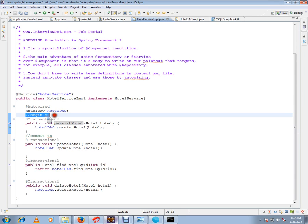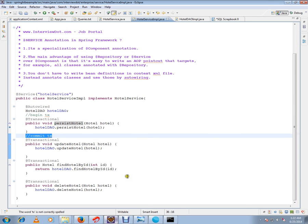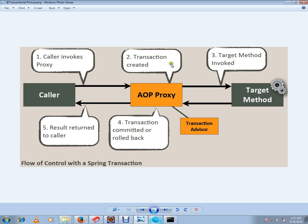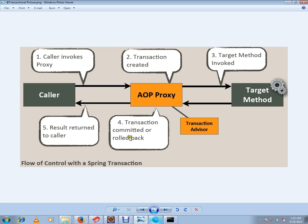Once you mark this @Transactional at a service method, Spring will take care of beginning a transaction and committing a transaction. This is what this picture talks about. I have the target method, on top of it I have marked @Transactional. The moment I mark transactional, a proxy object is created - a wrapper method is created by Spring. Transaction is created by the proxy method. Once the target method is completed properly, the transaction will be committed.